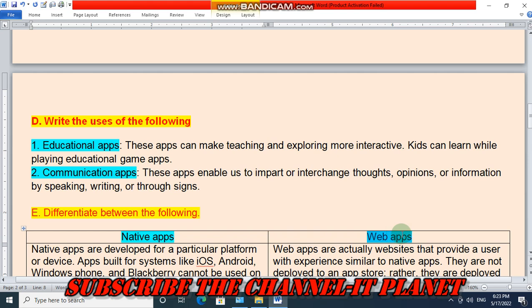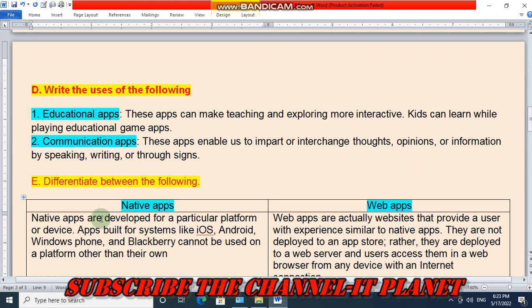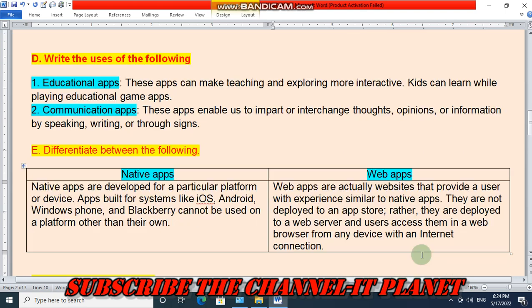Next question: Differentiate between native apps and web apps. Native apps are developed for a particular platform or device; apps built for iOS, Android, Windows Phone, and BlackBerry cannot be used on a platform other than their own. Web apps are actually websites that provide a user with an experience similar to native apps. They are not deployed to an app store; rather, they are deployed to a web server, and users access them in a web browser from any device with an internet connection.